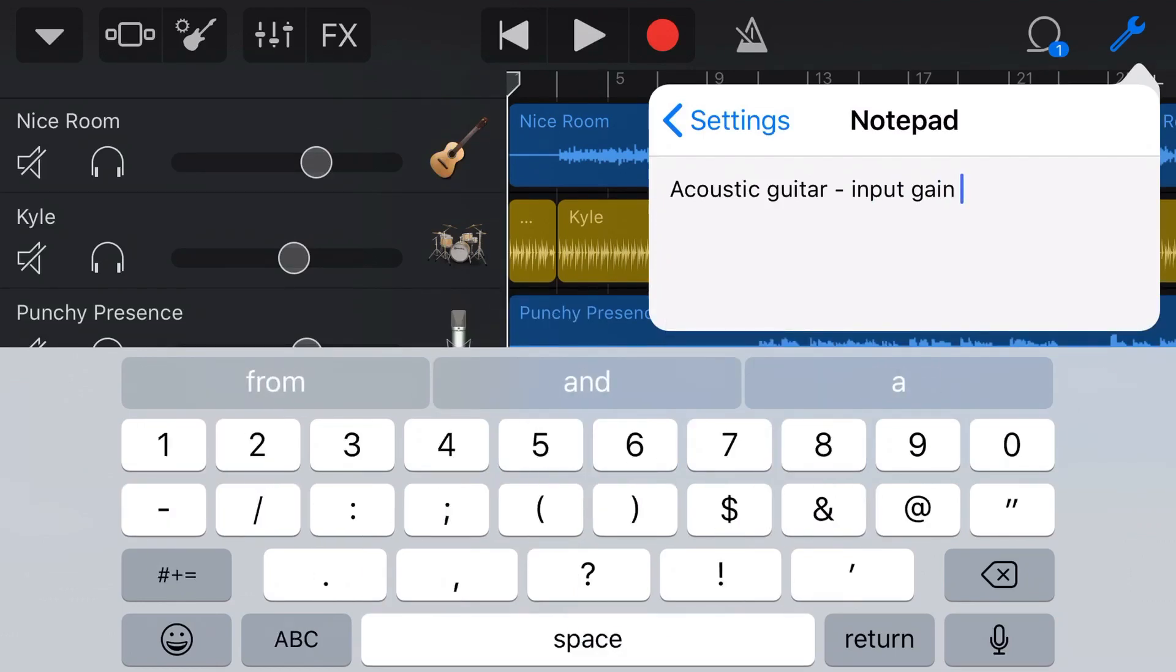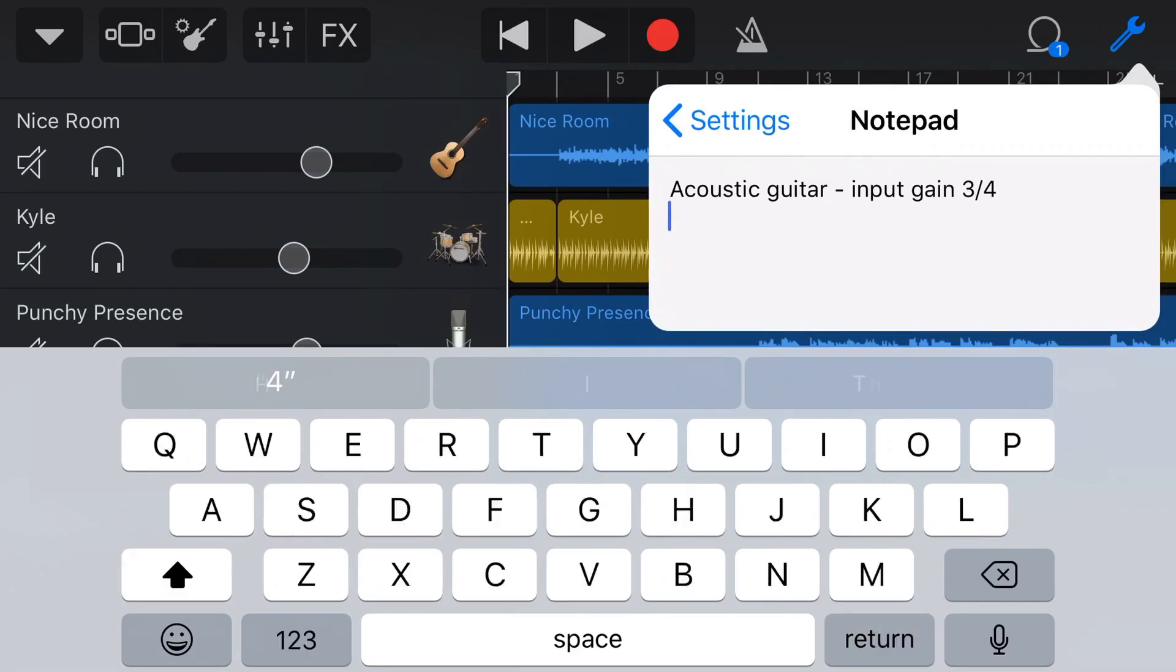So if you're using anything outside of GarageBand, this can be really useful so that when I come back to this track and I want to re-record a guitar, I'll know that my input gain was set at three quarters when I first recorded this, so I can set my hardware up again to match that original recording.